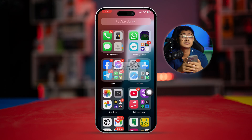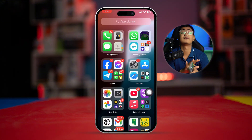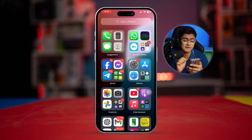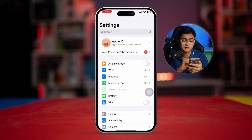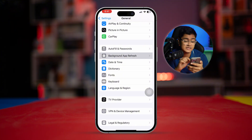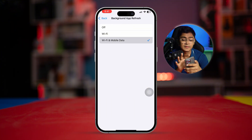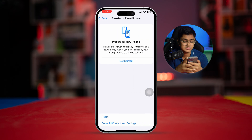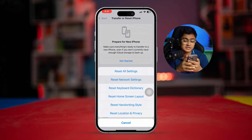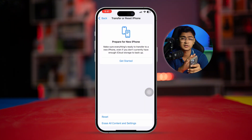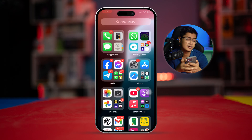If your problem is still there after following all of those steps, here's the last resort. Open your iPhone Settings, go to General, scroll down, tap Background App Refresh, select Wi-Fi and Mobile Data. Then scroll to the bottom, tap Transfer or Reset iPhone, select Reset, and choose Reset Network Settings. This will only reset your Wi-Fi passwords but will solve your network problems.